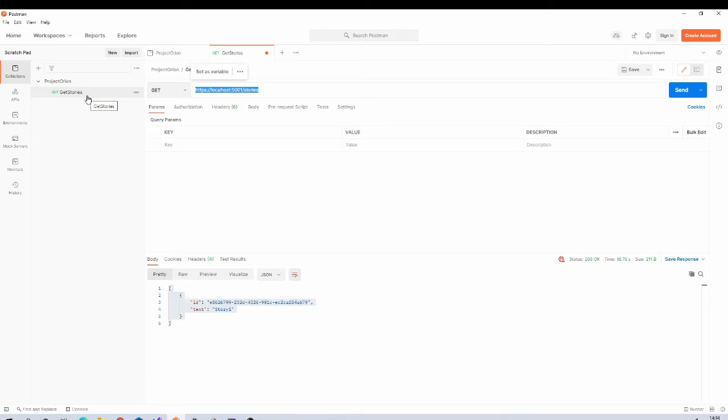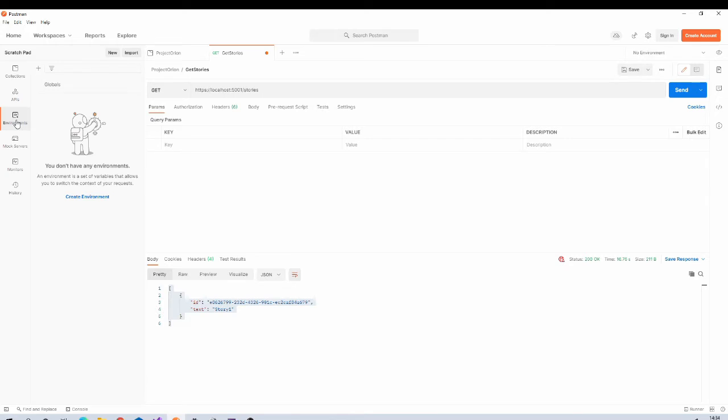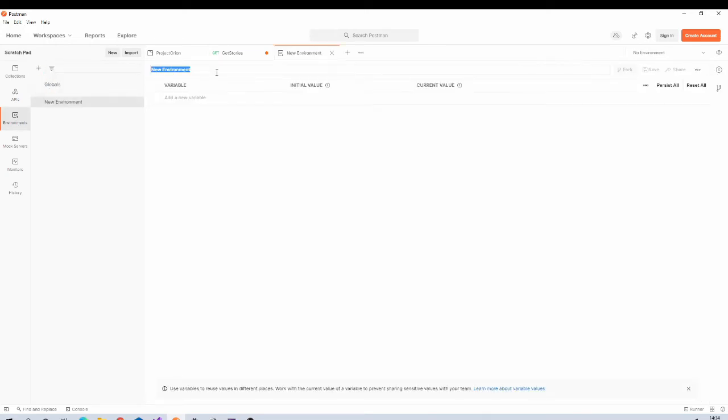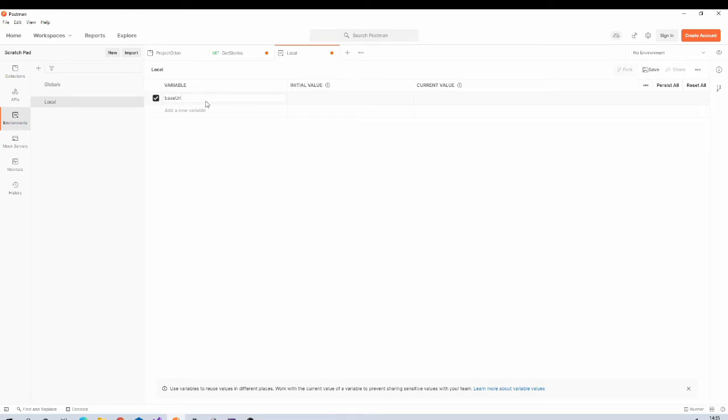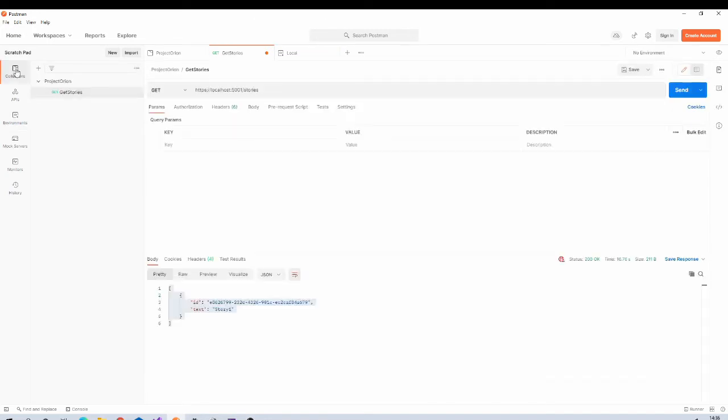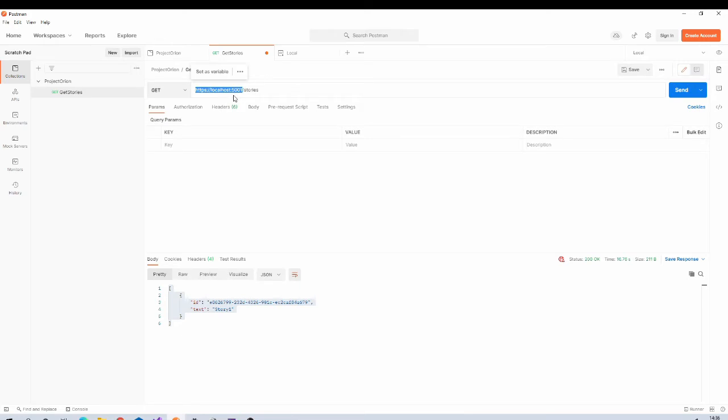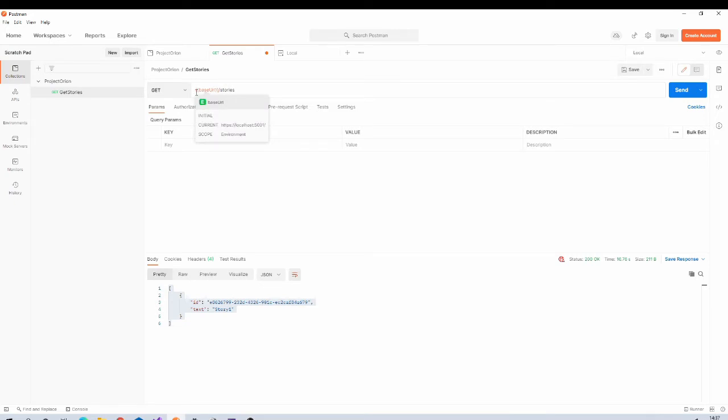So how to solve this problem? We can solve this problem using environment variables. Let us go to environments and let us create local environment over here. Inside this environment we can define variables, so we will need one variable right now that is base URL. Current value for it is this. Save the change. Come back to collection, select the request. Don't forget to select your environment.